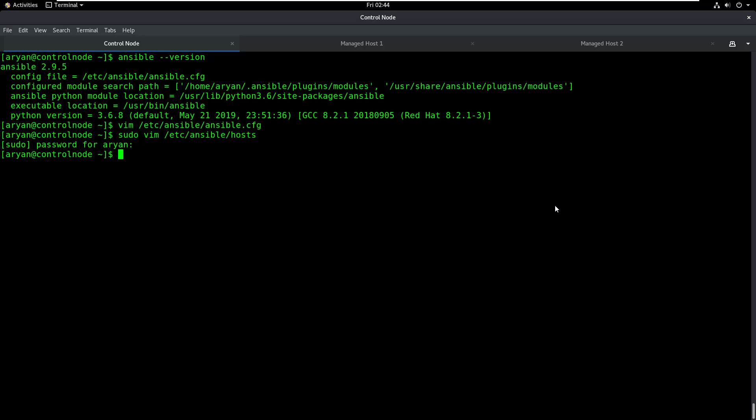In Linux you have commands; in Ansible you have modules. And these modules can be used to perform different kinds of actions. Let's take a simple example. In Linux we have the useradd command to create a user and the userdel command to delete a user. In the same way, in Ansible you have a module known as the user module. The user module can be used to create, edit, and delete users.